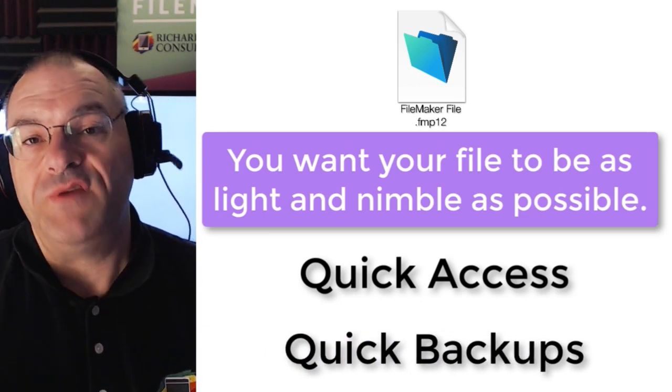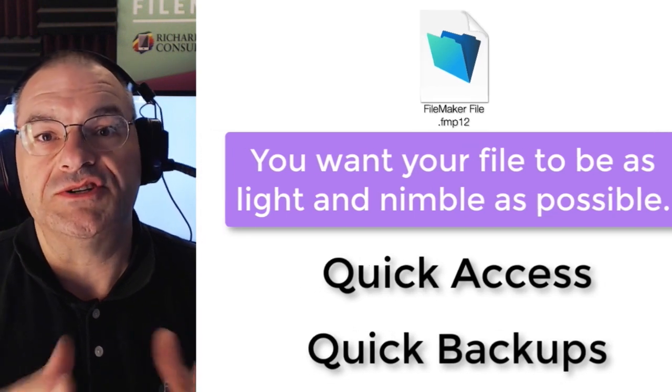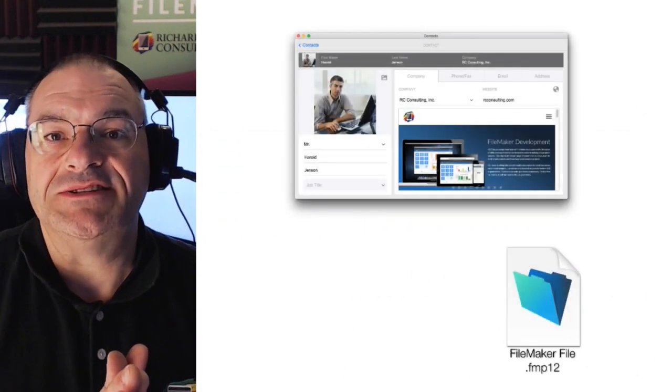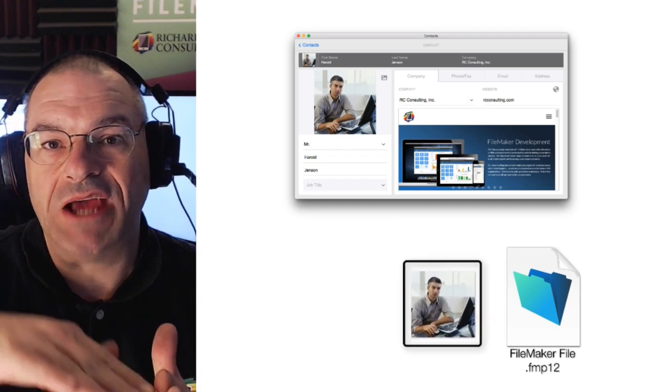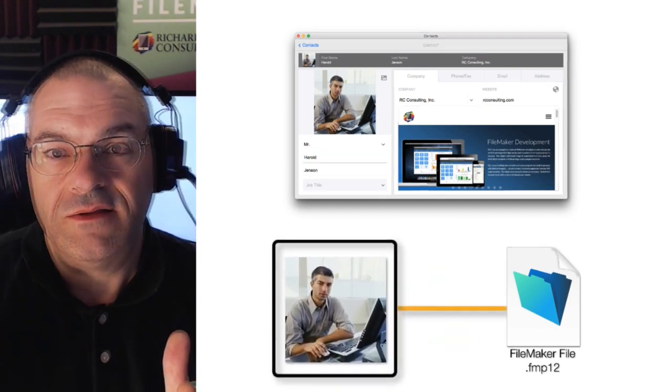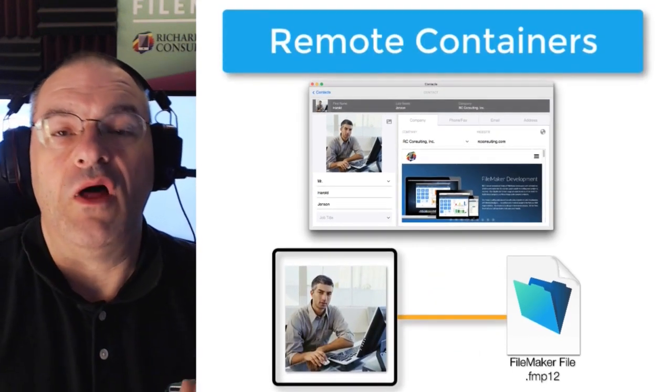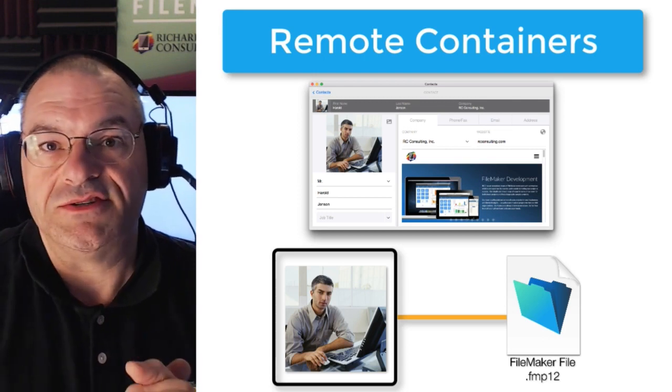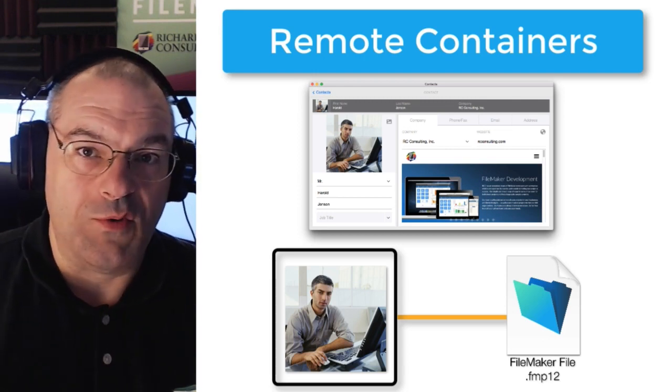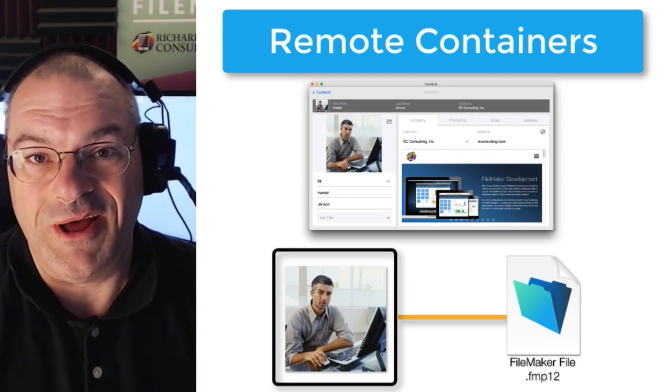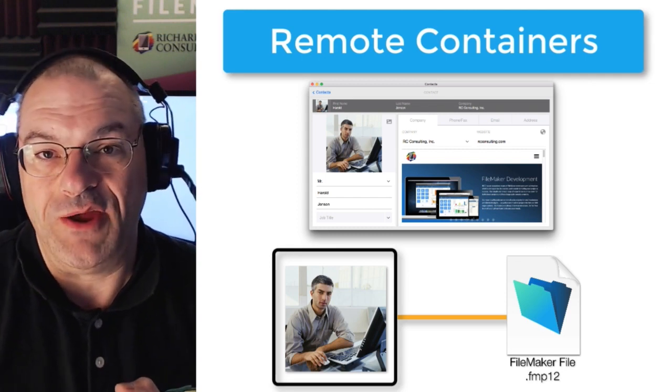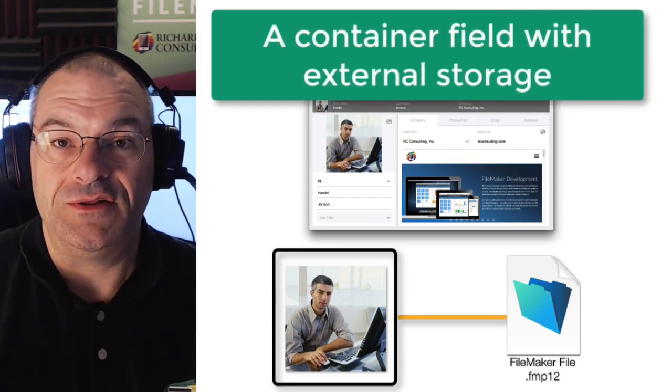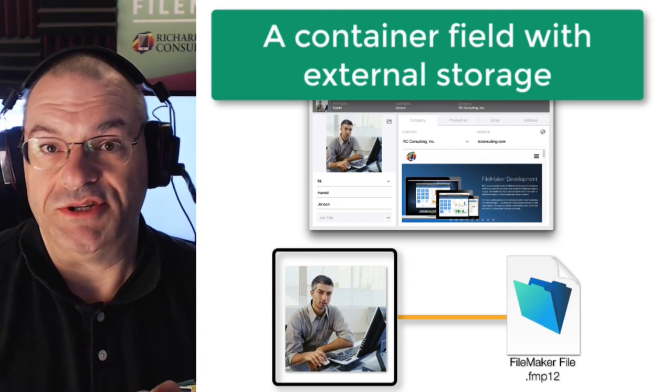Well, it's a great feature that FileMaker added a number of years ago and basically it allows the containers to be stored externally to the file. Now the engineering folks at FileMaker have long called this remote containers. In fact, we still call it that frequently here but the official terminology established by the folks at FileMaker is a container field with external storage.